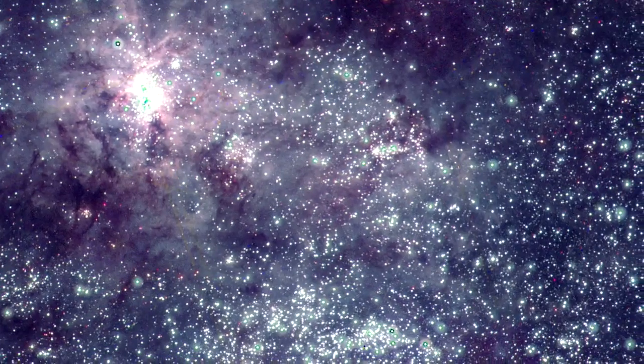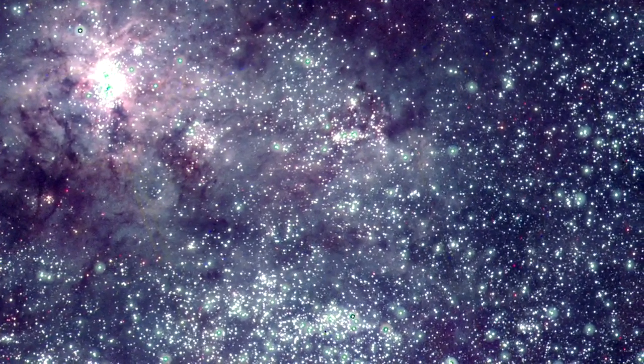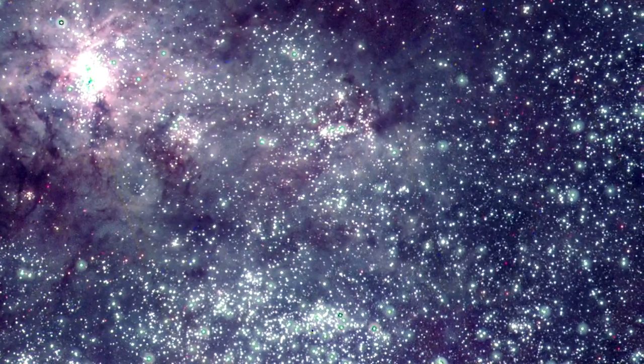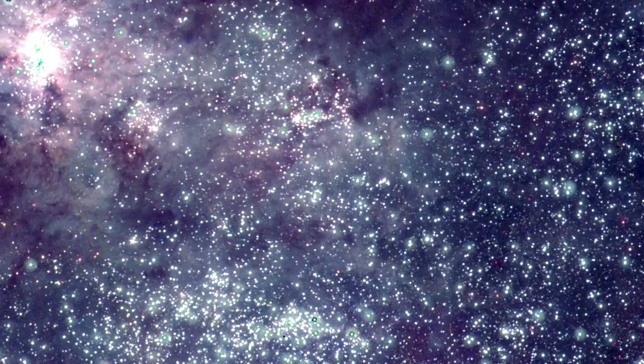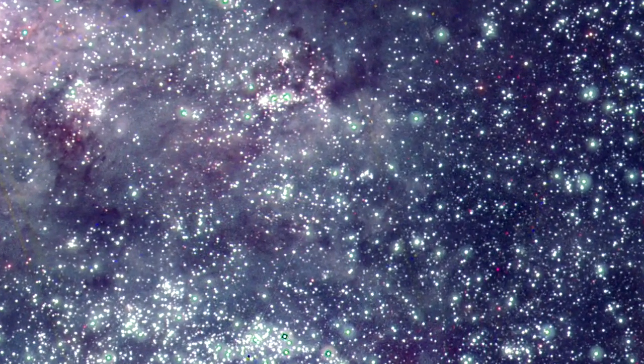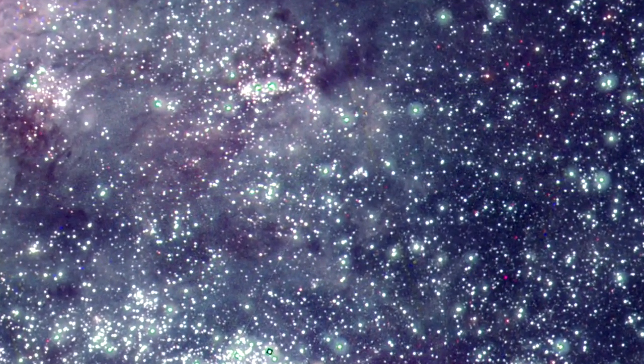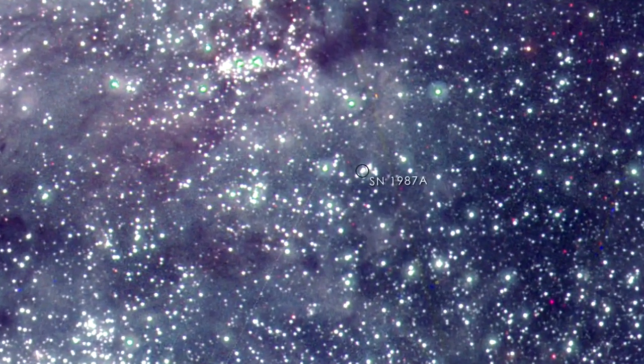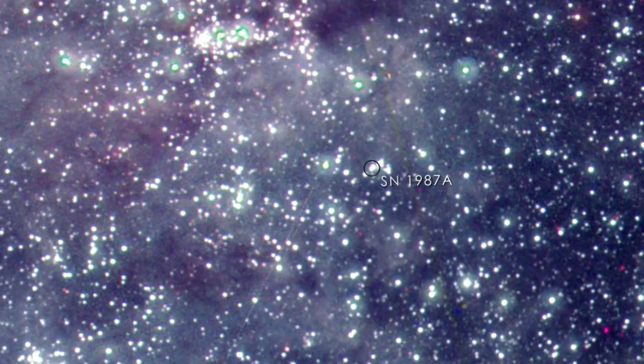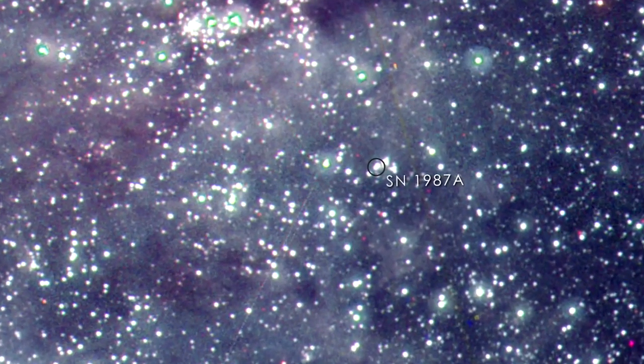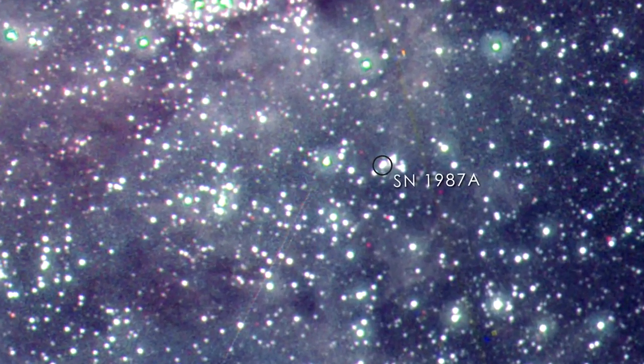Wherever there are hot, young and massive stars, there are also supernovae. In 1987, the closest stellar explosion in more than 400 years occurred in the outskirts of the Tarantula Nebula. Even 26 years later, the afterglow of the explosion remains detectable in the ultraviolet.